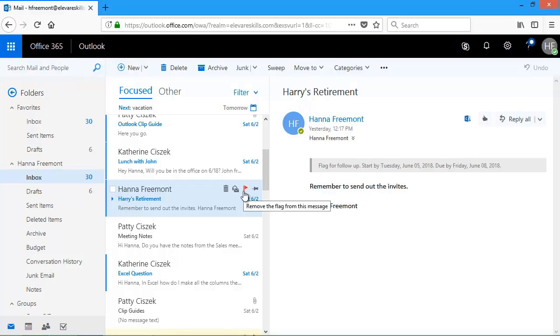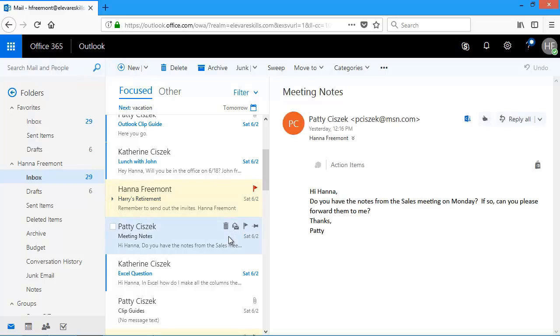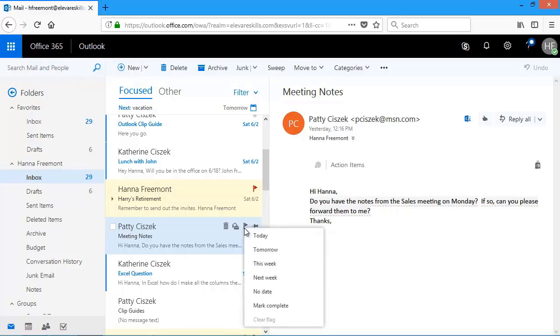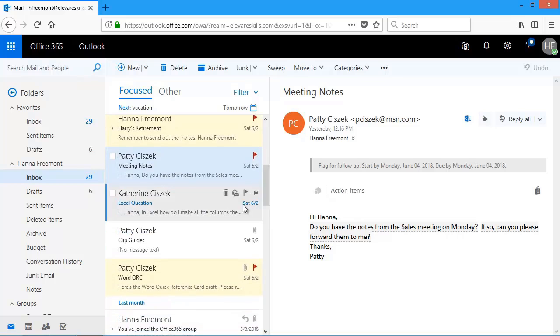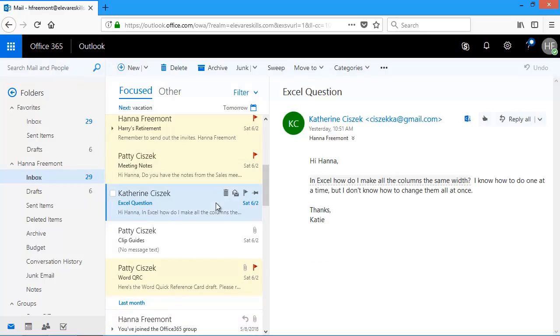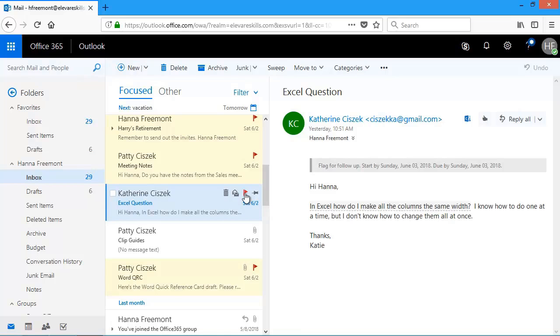But I have to get the notes for the sales meeting. So again, I'll flag that one. And this time I'll just right click and say I'll get to that tomorrow. And then here's another one. If somebody has a question about Excel, let me flag that one. And I'll get to that later today.